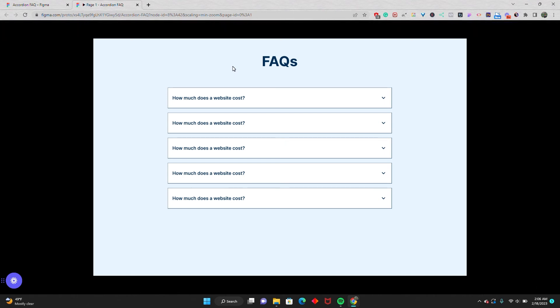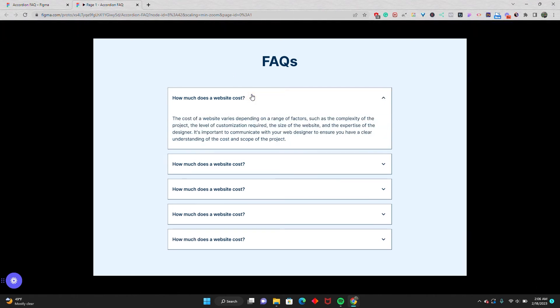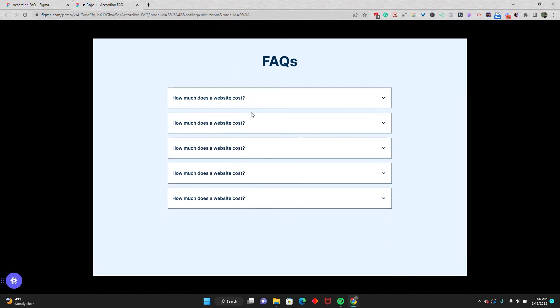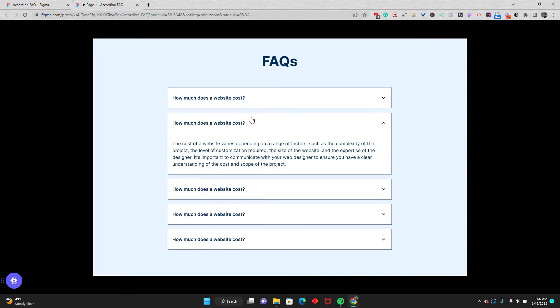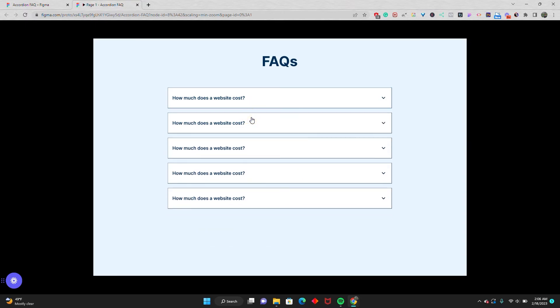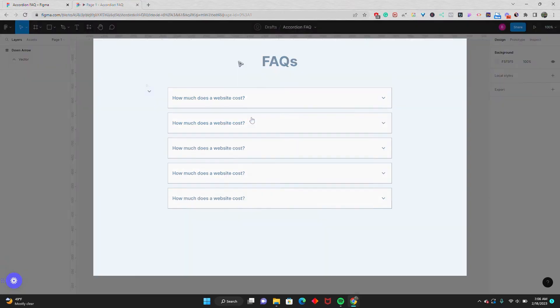Hey there, in this video I'm going to show you how you can build this accordion FAQ section in Figma. So stay tuned.